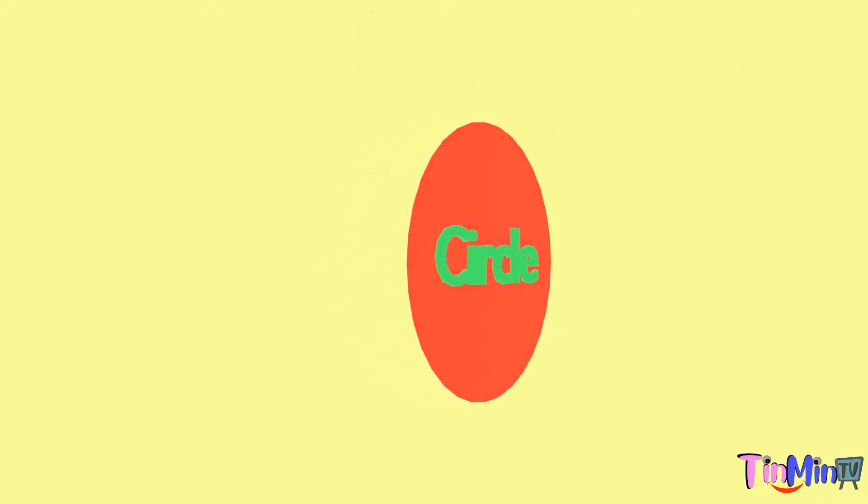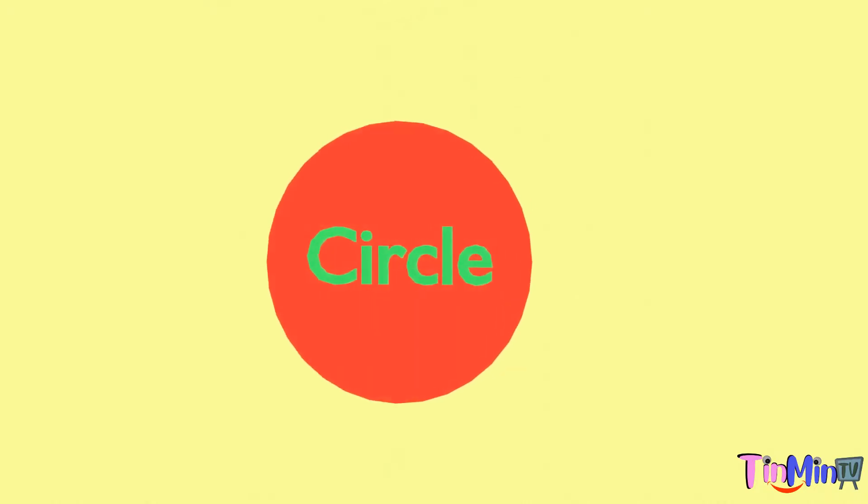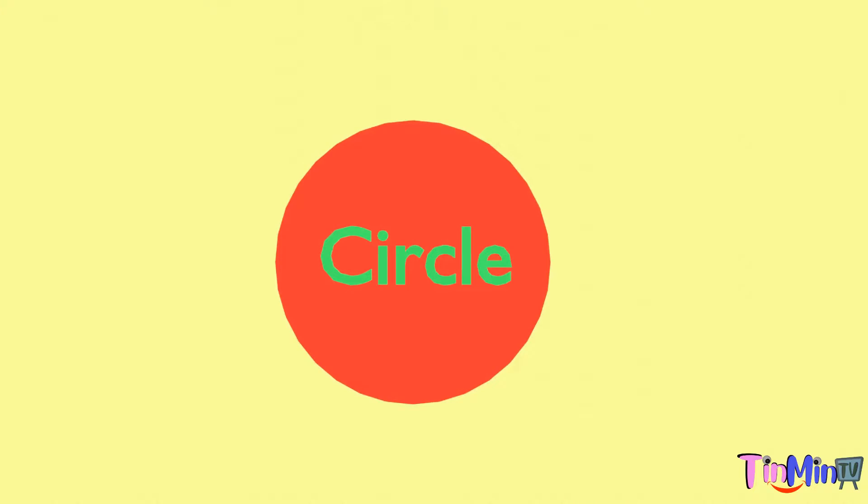This is a circle. It is round in shape. Circle has no corners.